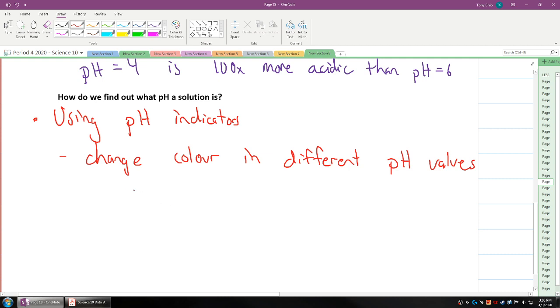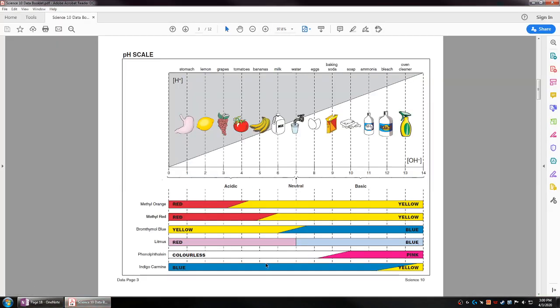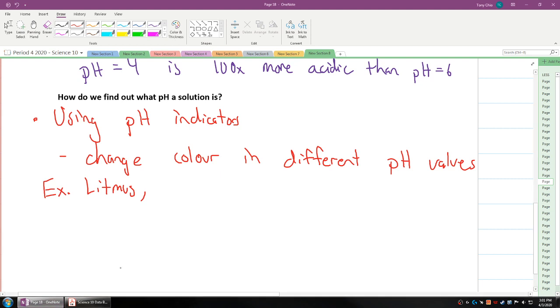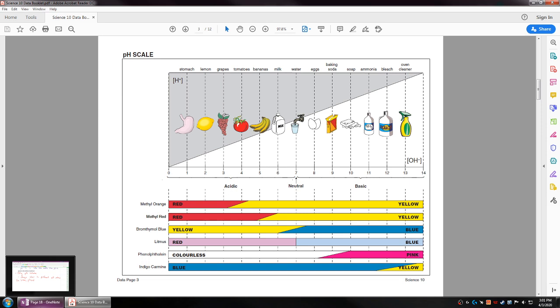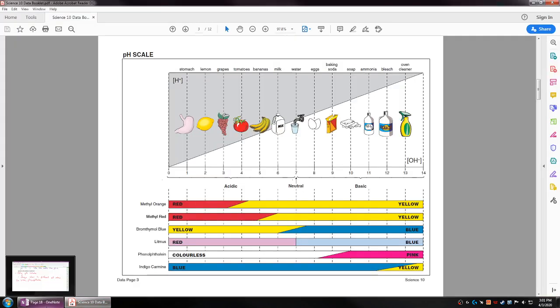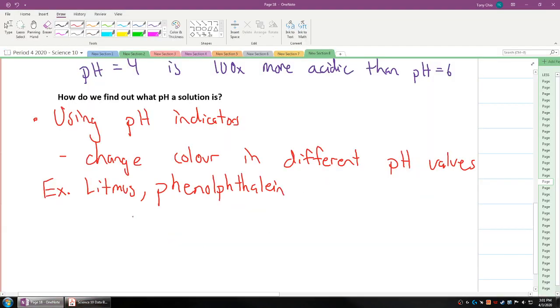We use pH indicators and what these pH indicators do is they change color in different pHs. We have various different examples. Probably the most common one we usually use in chemistry in high school is an indicator we call phenolphthalein. Phenolphthalein is very easily accessible and it has a very big change in how it's colored because it's colorless in most of the acids, and when it comes to base, it shows a pink color.